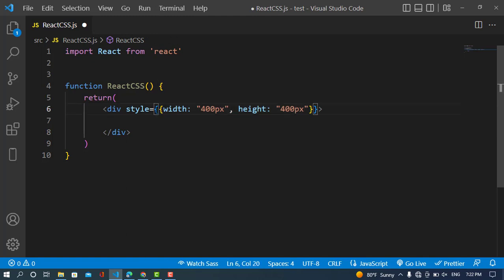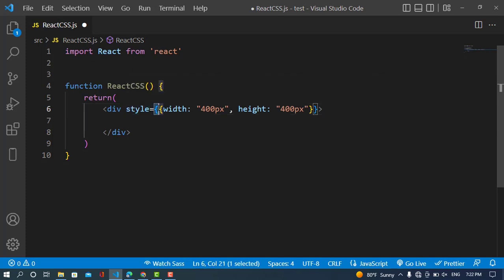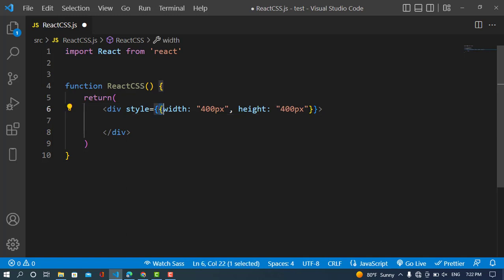We use two curly braces because the first curly braces are used by JavaScript for expressions — to write an expression, JavaScript uses curly braces. And when we write a JavaScript object, that also needs to be in curly braces. So that is why we have two curly braces.